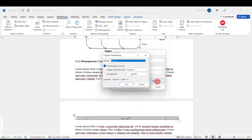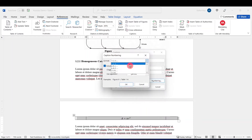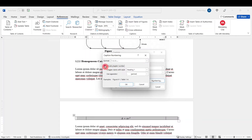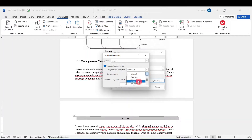We can look at the numbering and the format — we usually choose 1 to 3. We'll also make sure that 'Include chapter number' is checked, that the chapter starts with style Heading 1, and for the separator we'll usually use a period.